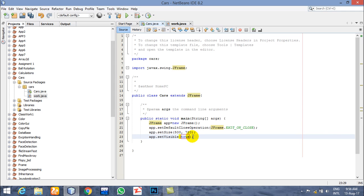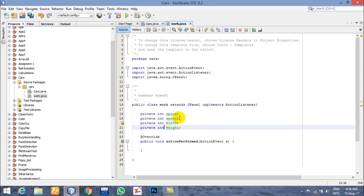We also set visible to true or false to control whether the form is shown. There are four variables: space, which is the space between the opponent cars coming our way; speed, which is the speed of the opponent cars; and width and height, which are the dimensions of the frame.